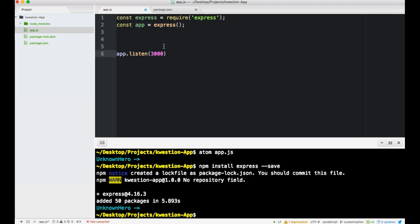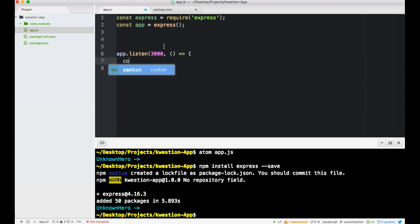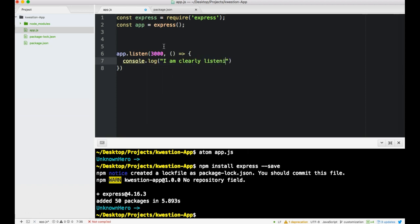We're telling it to listen, we should probably put a message to know that it's on. Console.log, I am clearly listening. Let's say listening.